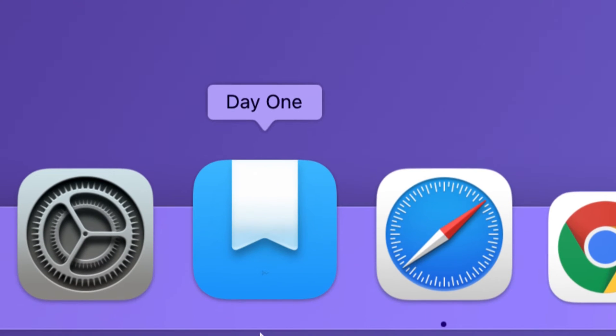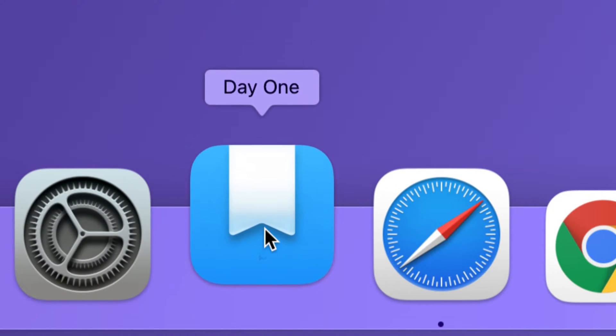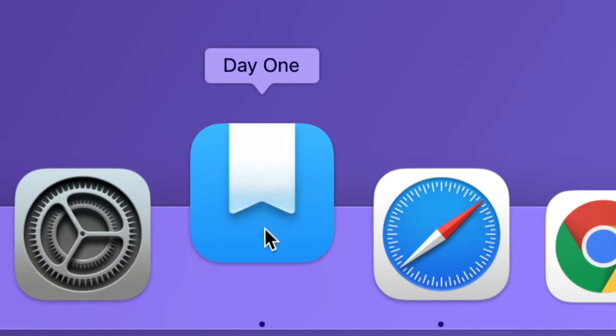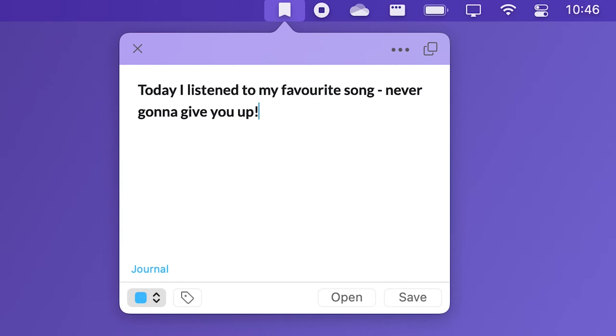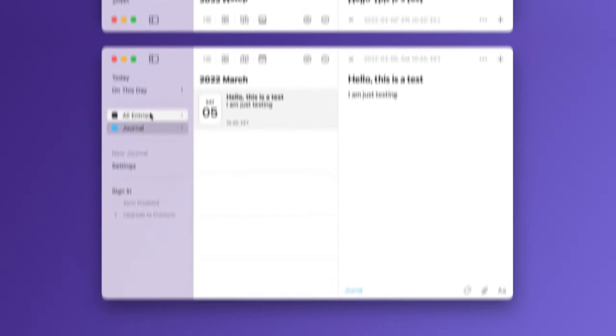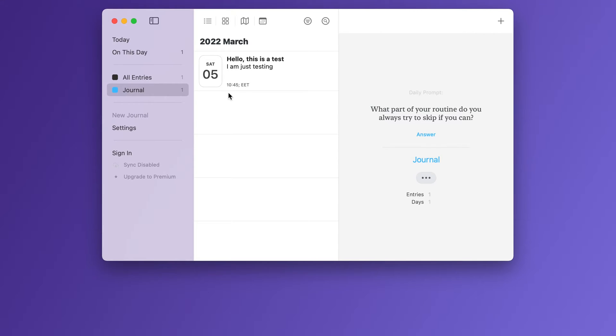Day One is a journaling app. It offers an extremely simple user interface but at the same time it is packed with features. Every day you can write something about how your day went in the app and later quickly revisit every moment of your past.